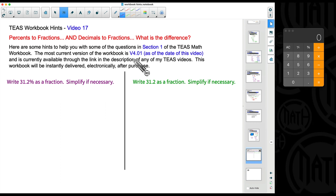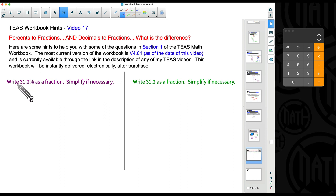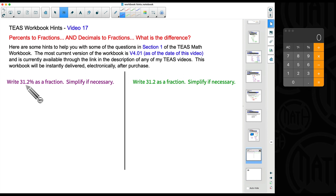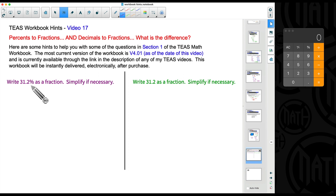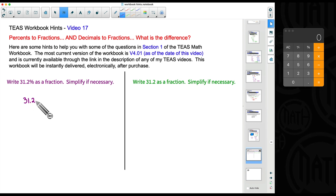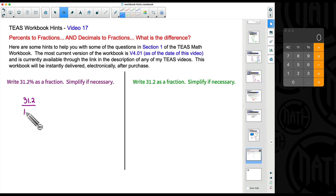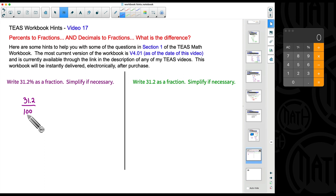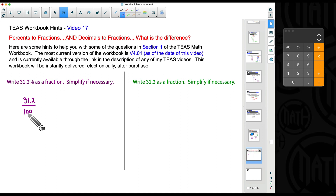For this first example, 31.2 percent, we want to write that as a fraction. I know you see a decimal there, but again this is a percent because of that percent symbol. Whenever you have a percent — regardless of how the number looks — you can always put that number over 100. A percentage is always out of 100.